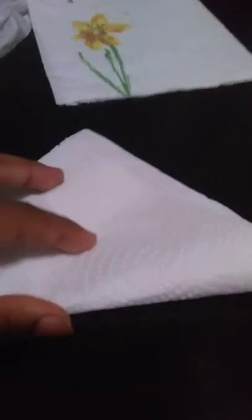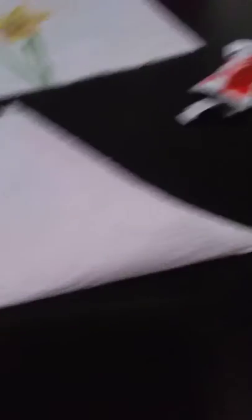So you take it, fold it like... let me pause. So you fold it like a triangle.